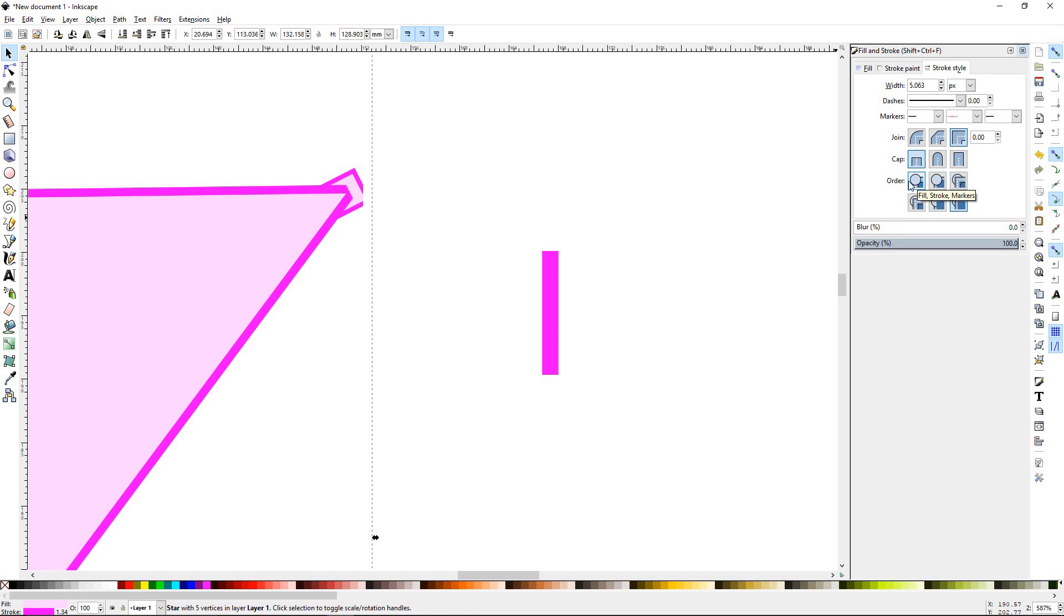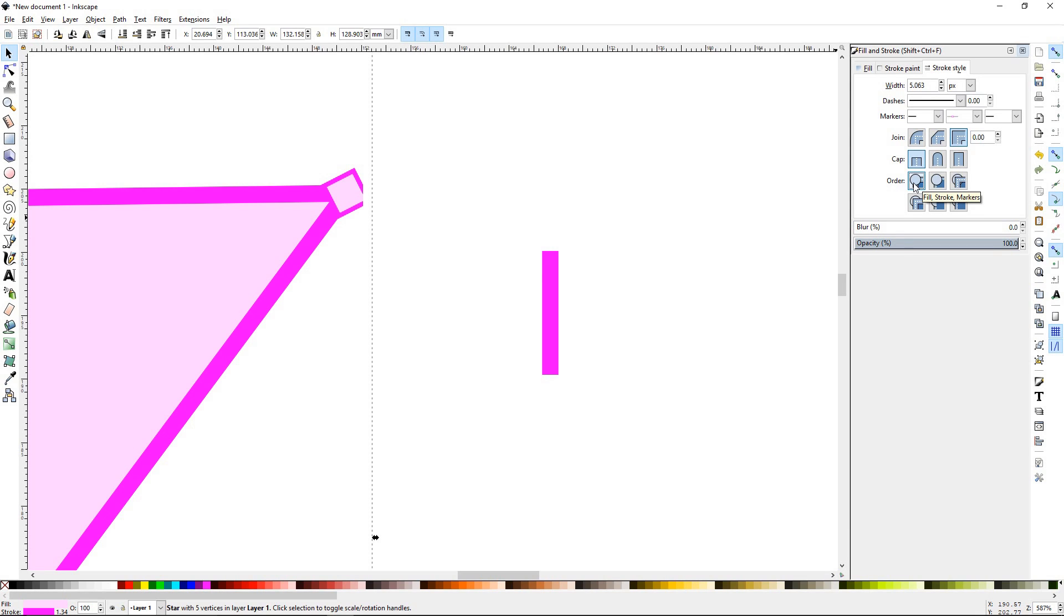So these order is going to change the order that you see what is on top. The stroke, the marker, or the fill.